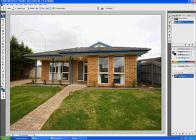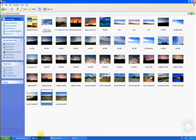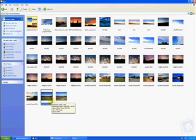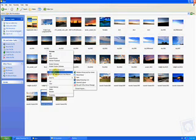Our first step is to actually open up our sky library. You can download all these skies from my blog under the sky library section. I'm going to choose this sky and we just open that with Photoshop.